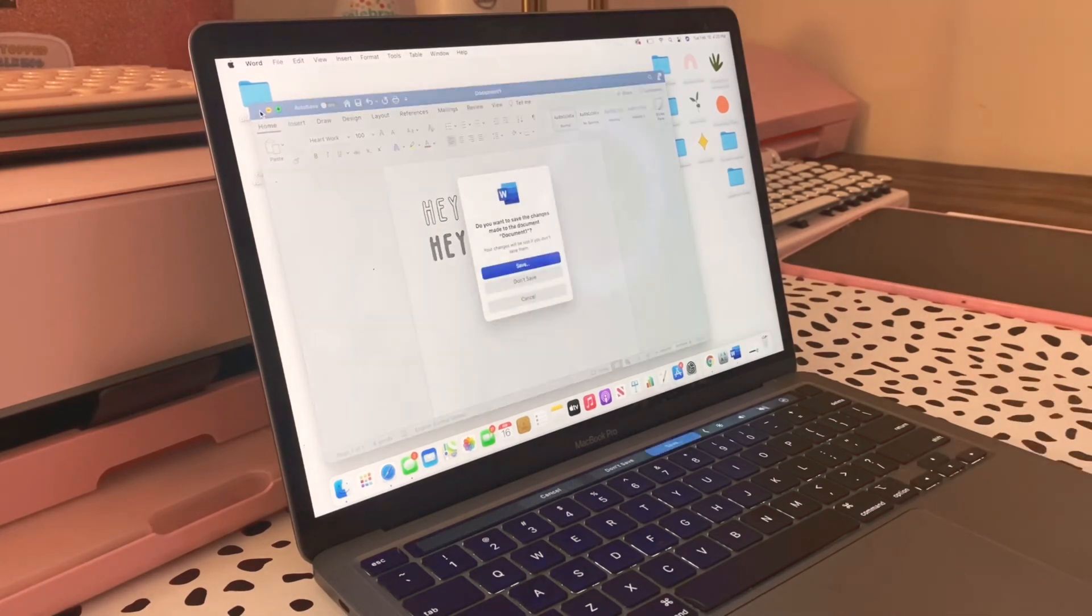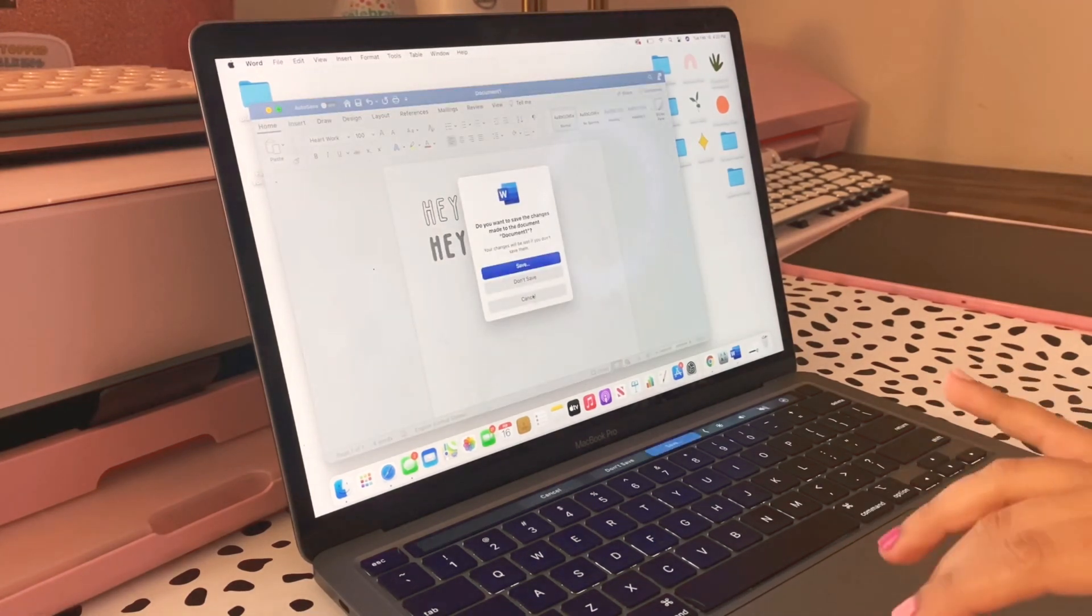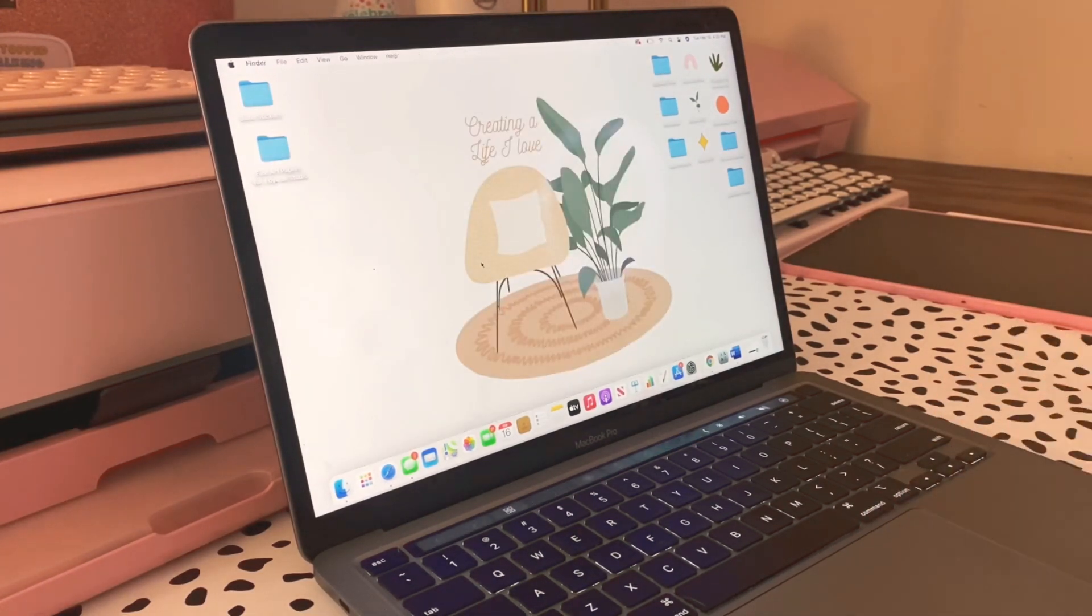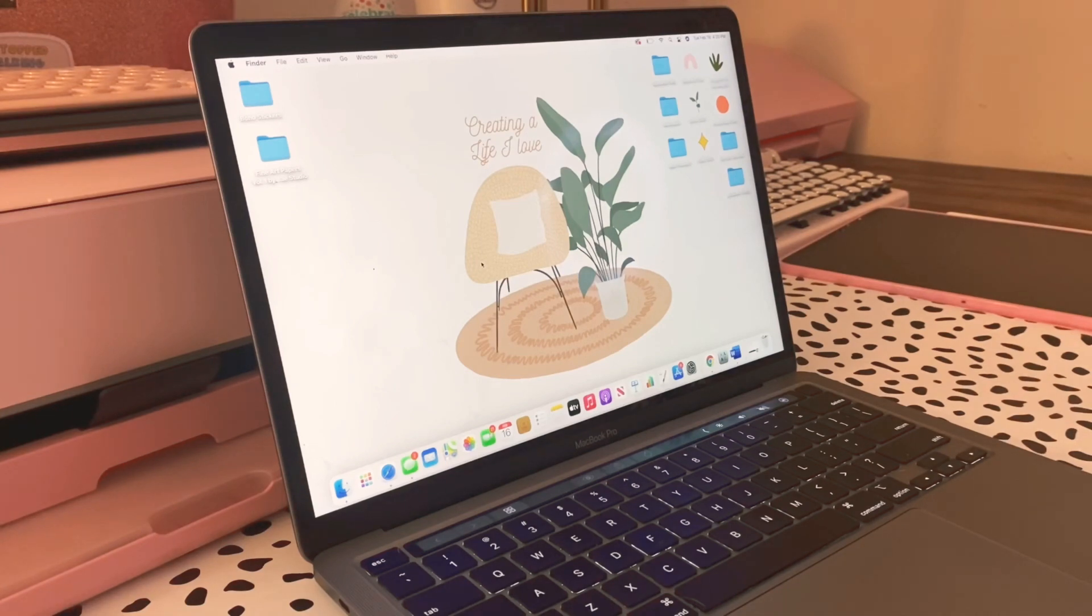That's kind of how you can download your fonts. If you have any questions feel free to reach out. Bye!